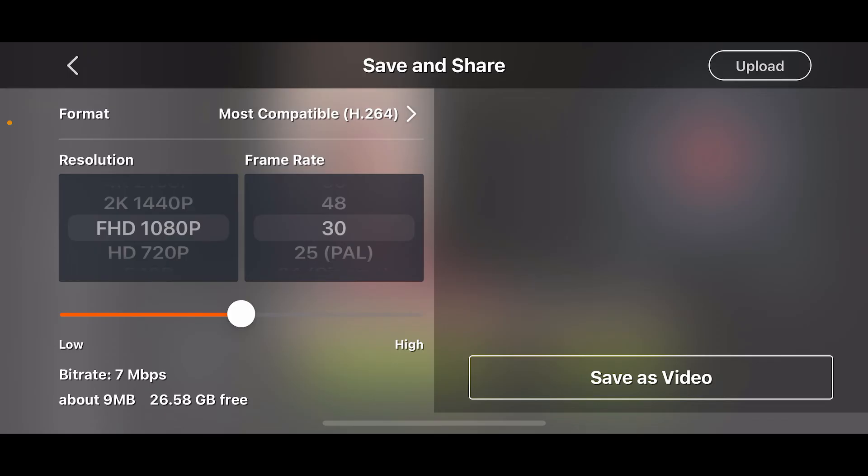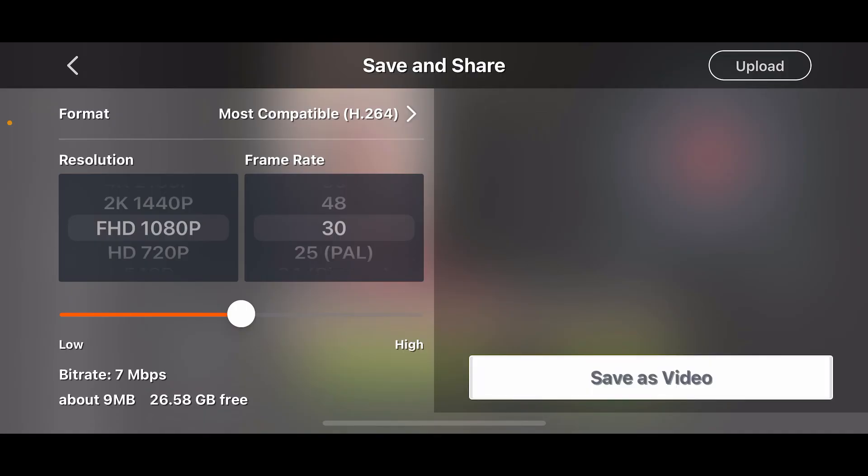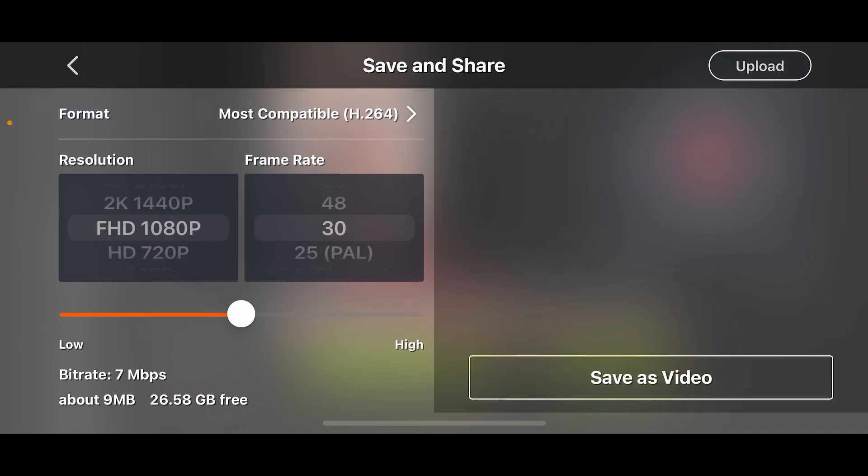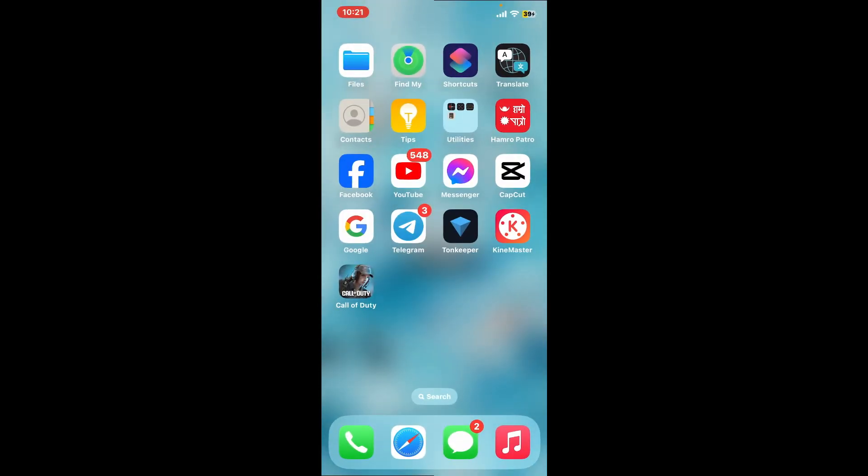Select your format, resolution, bit rate, etc., and tap on Save as Video. And that's it, that is how you can easily generate and add auto captions on KinMaster.